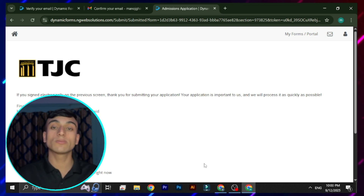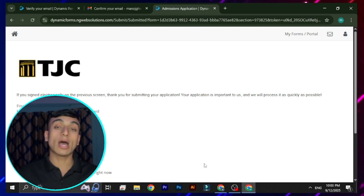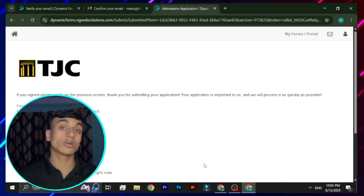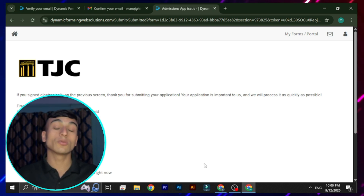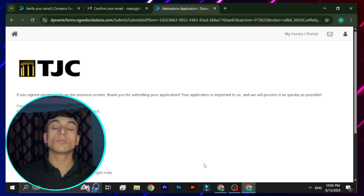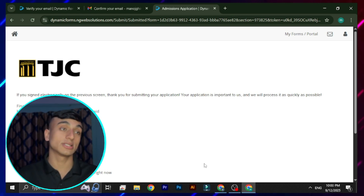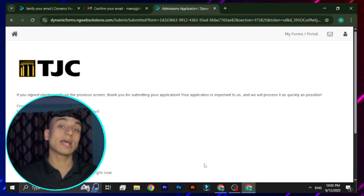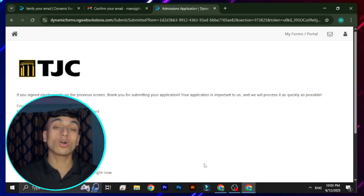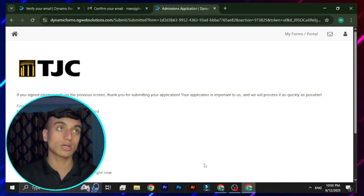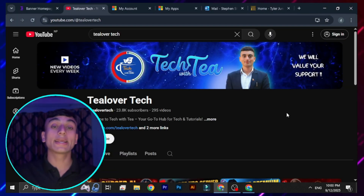Remember: whatever information you provided on this website, keep it safe. When activating your TJC college account you will need your date of birth and other basic personal information. Make sure all this information is saved. If you apply by this method, you will be able to get a .edu mail which you can use to verify Cursor AI, the GitHub Student Pack, and other student benefits in 2025.